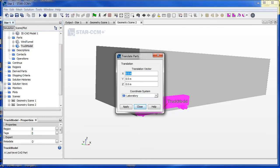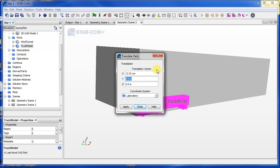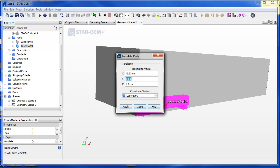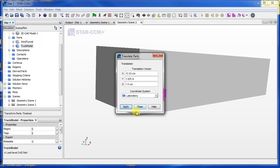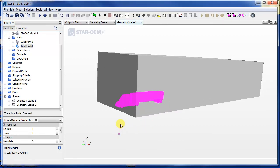And then we can translate it by the amount we specified. So the x distance is 13.33 centimeters and the z distance, which is the vertical distance, is 1.5 centimeters. And the y distance is of course half of the wind tunnel width, which is 1.525 meters. Okay, so we'll click apply.